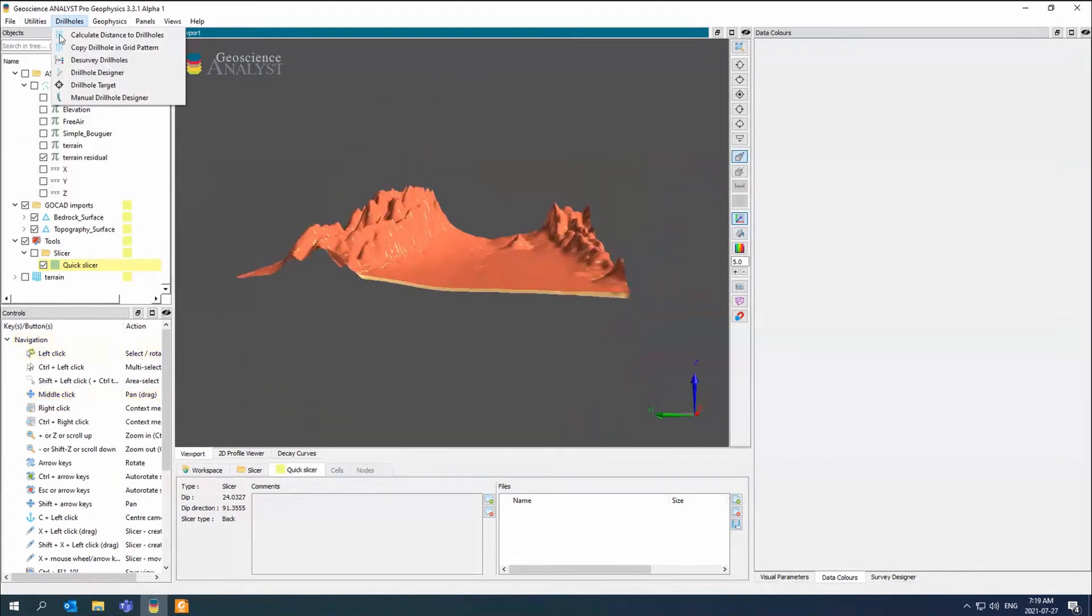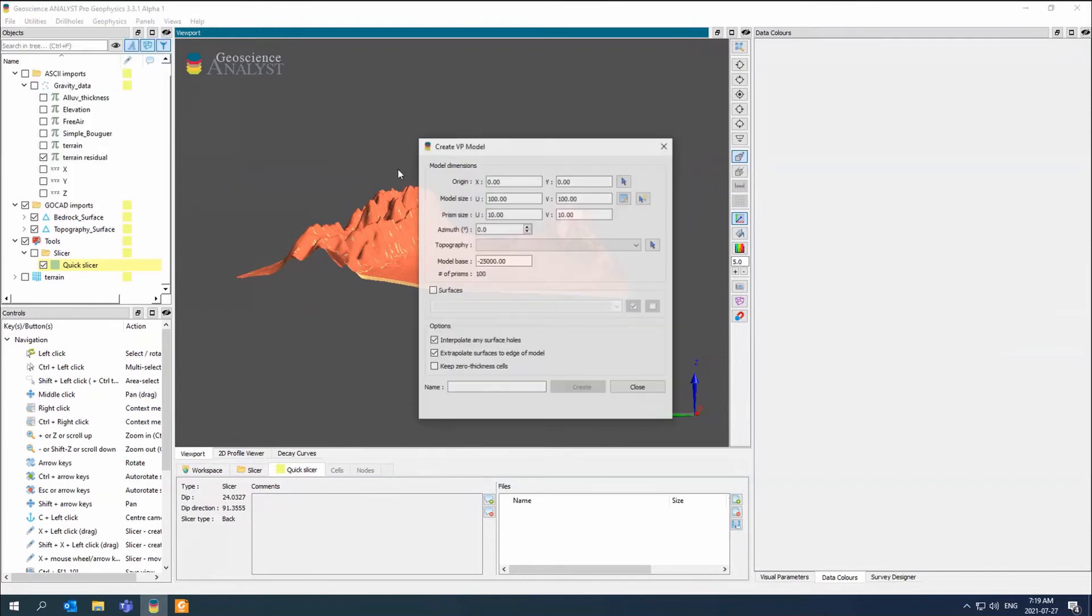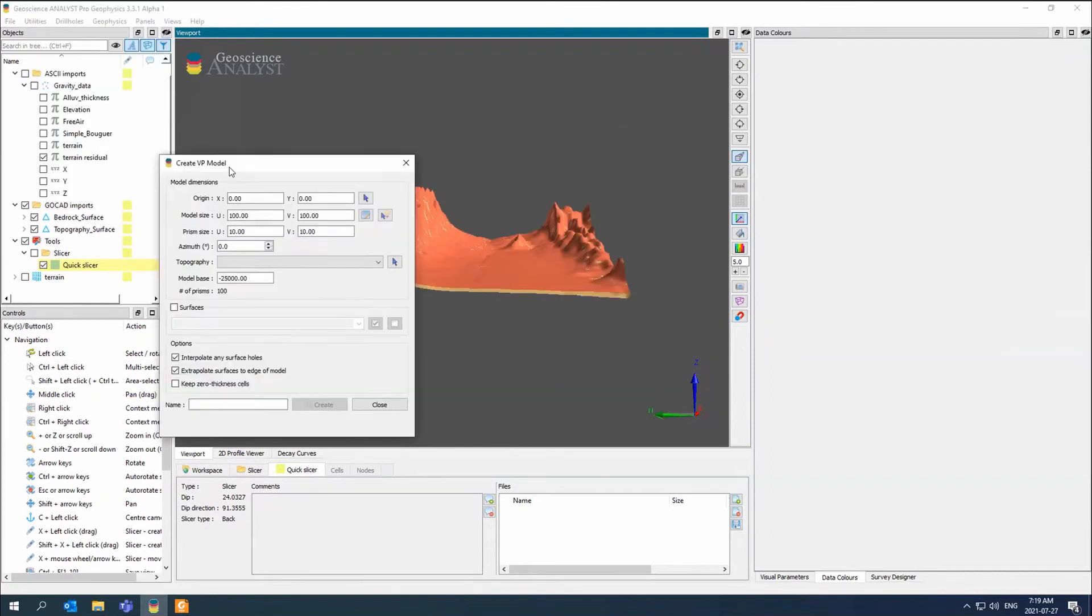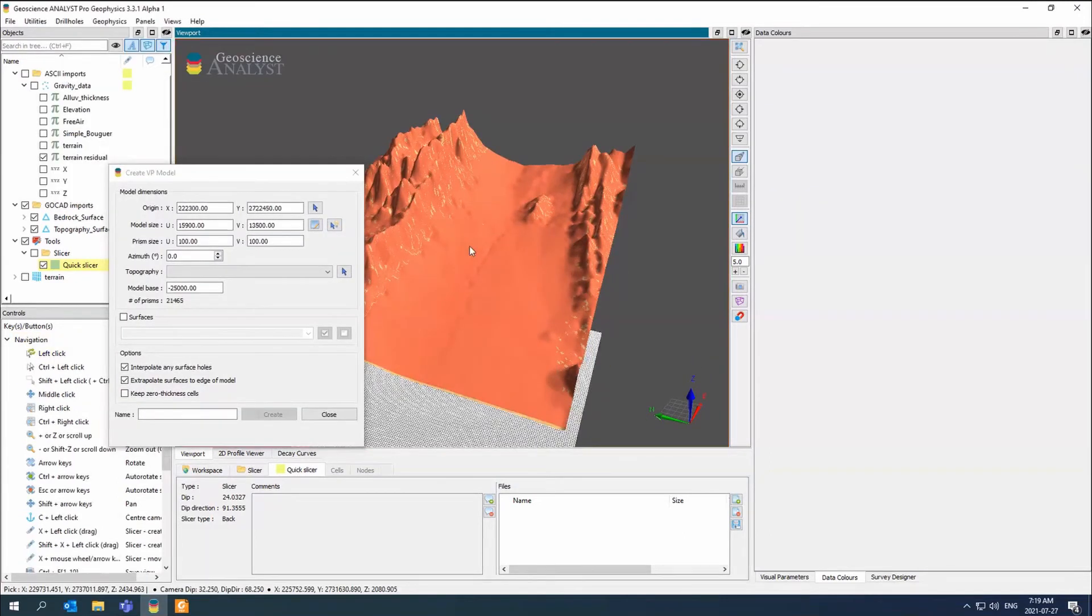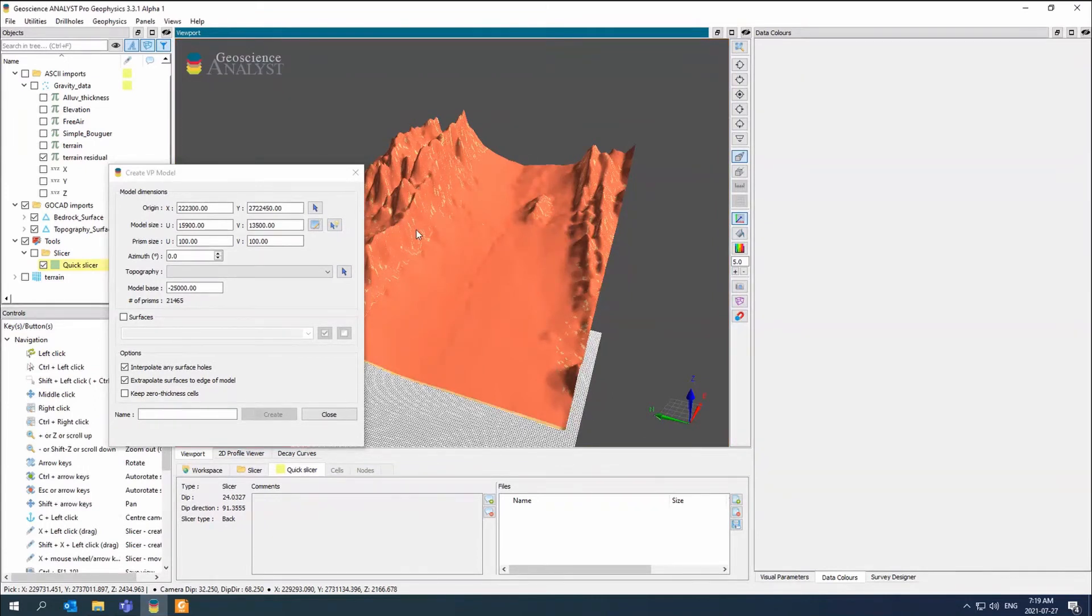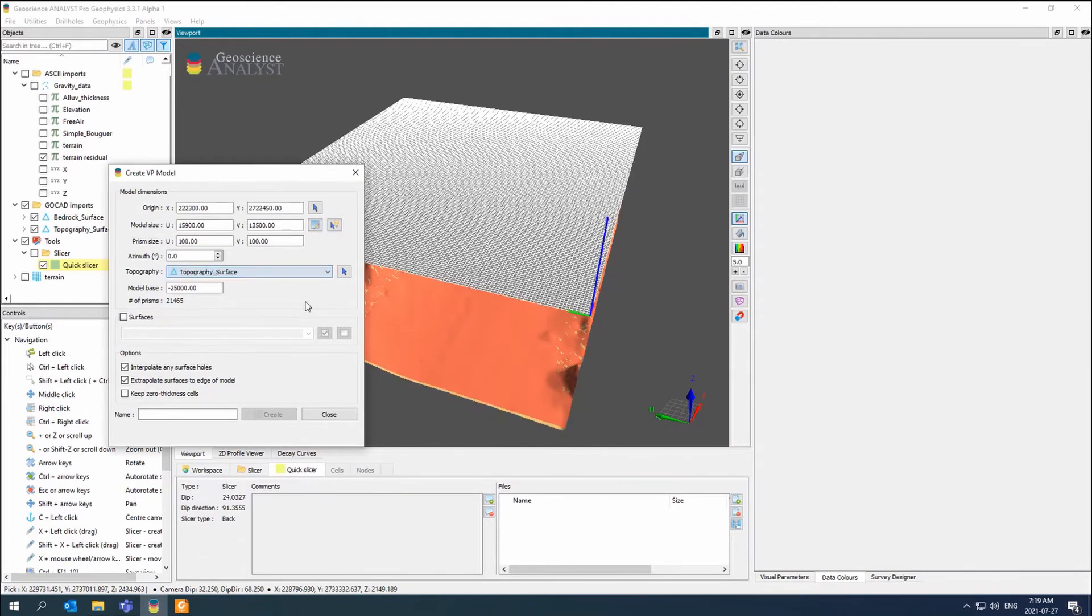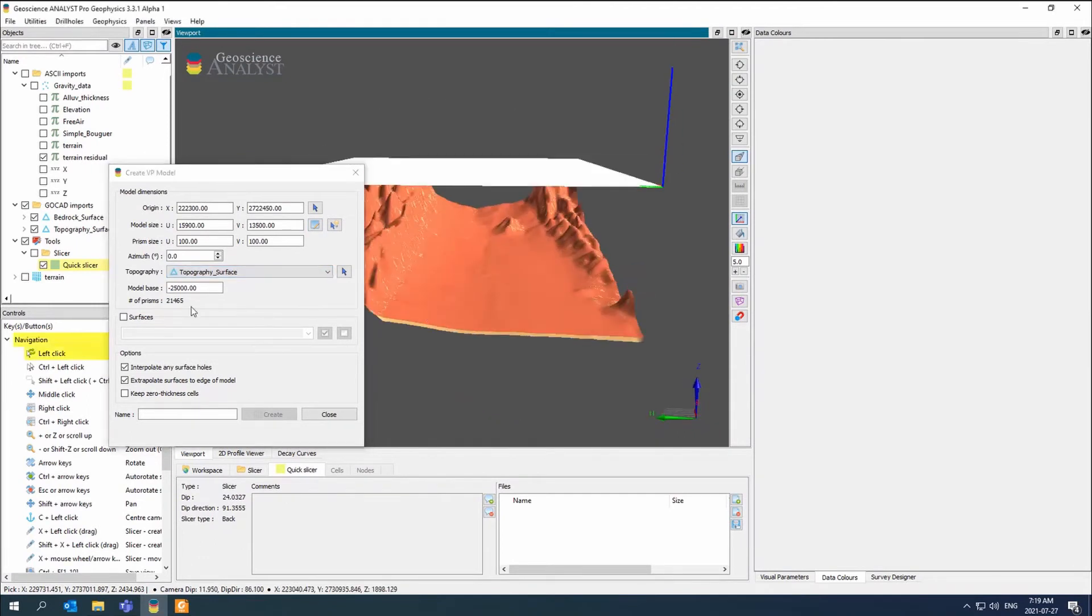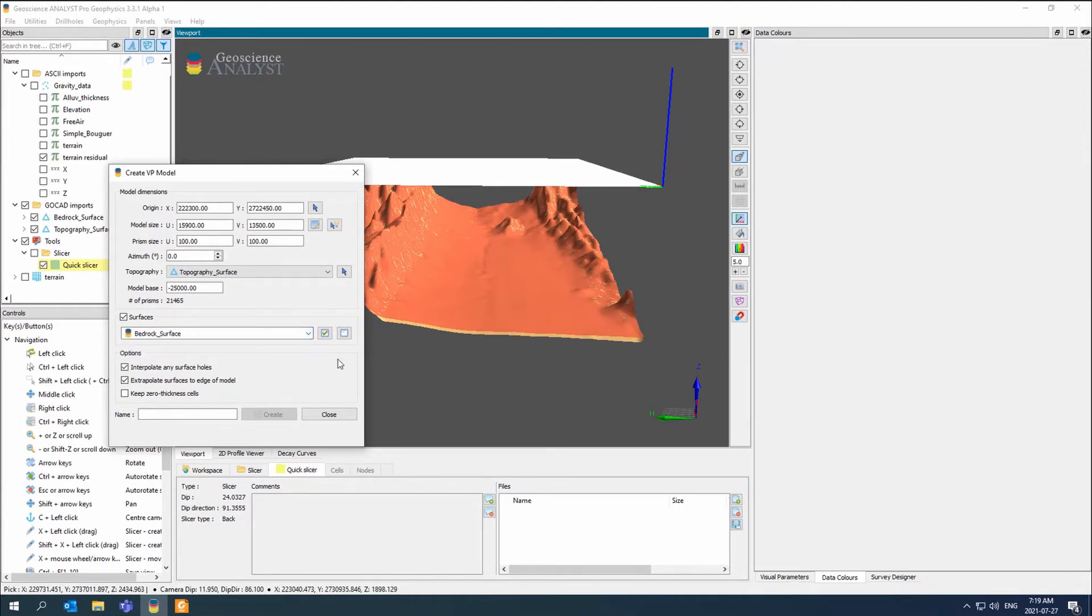We're just going to go back to utility and VP model designer. We'll select the topography again, set the topography surface. And this time, instead of just making a single VP basement model, we're going to select bedrock surface. We're going to go from the topography down to the bedrock surface and create a unit. And then we'll have the rest of our VP basement. We're going to do terrain with the alluvium.